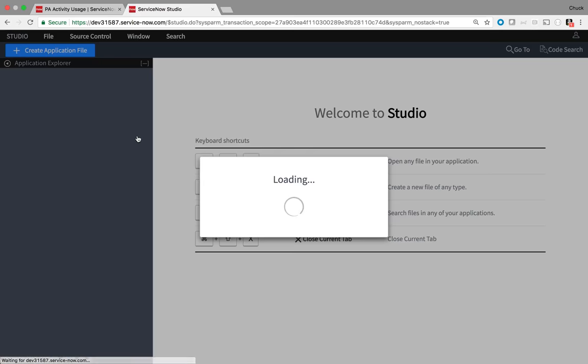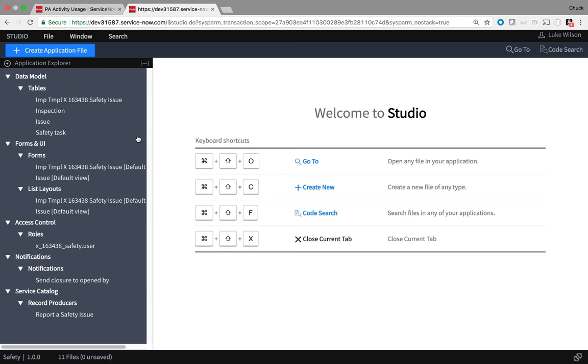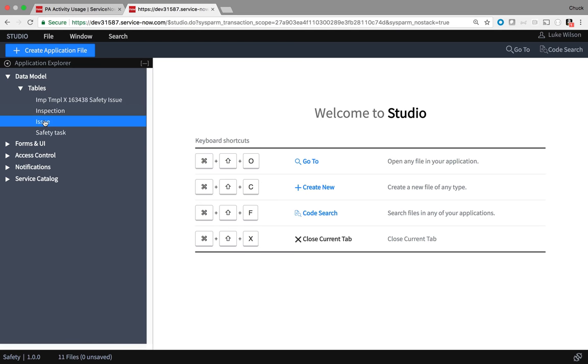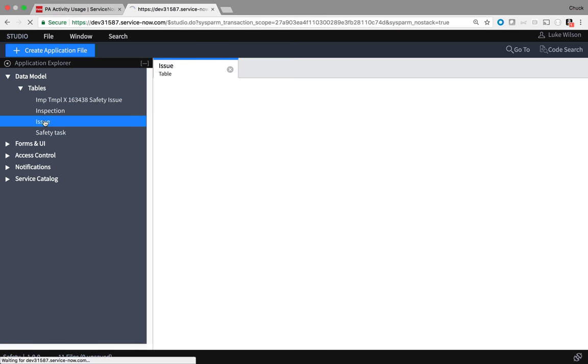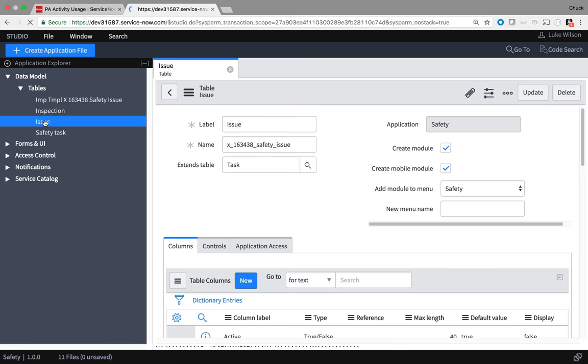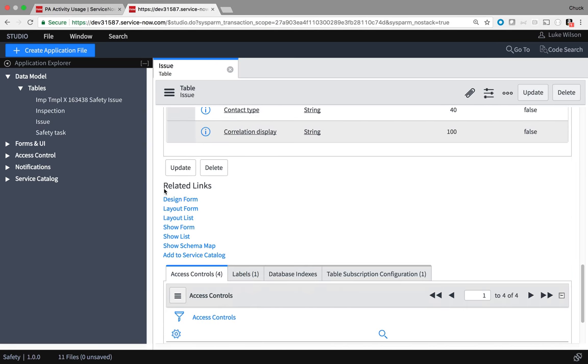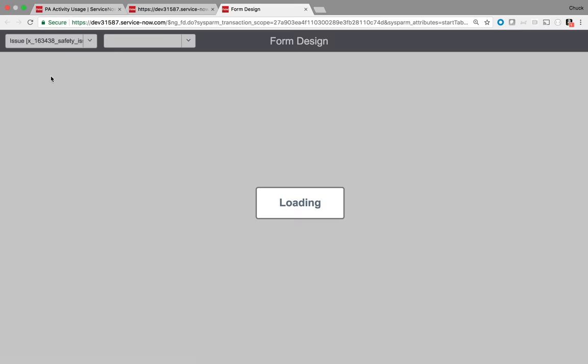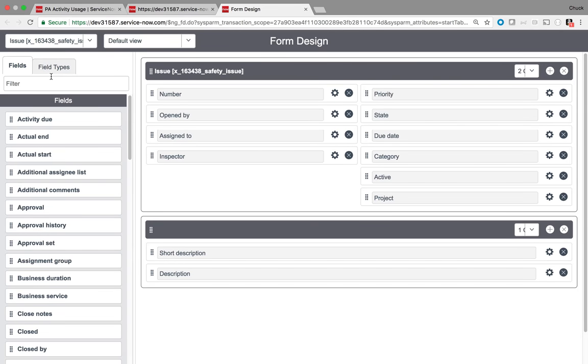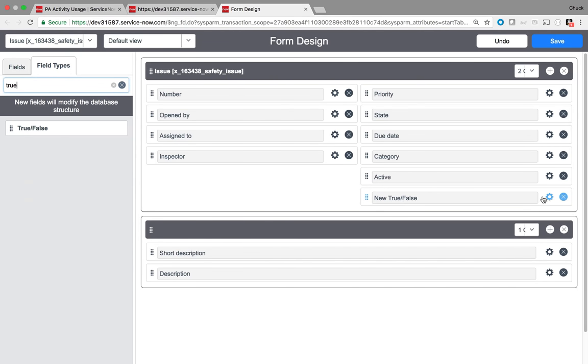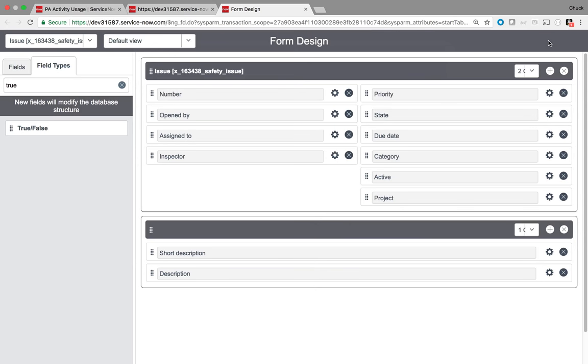Luke needs to add a checkbox to the issue table to indicate if this is a project. So he opens the table and uses the design form link to show the form designer. And under the field types, he locates the true false field type and drags it to the form. Gives it a label and name project. And saves his work.